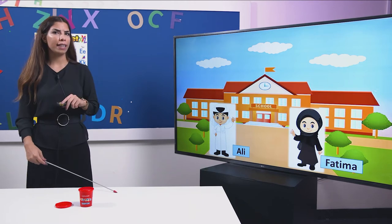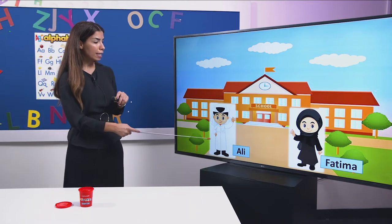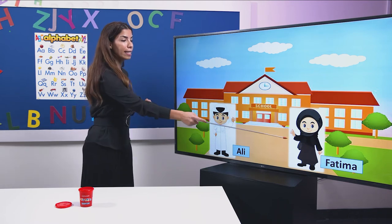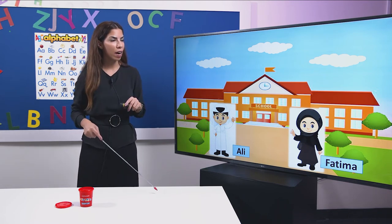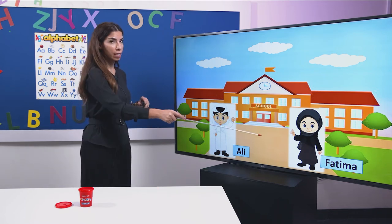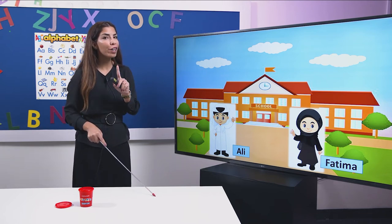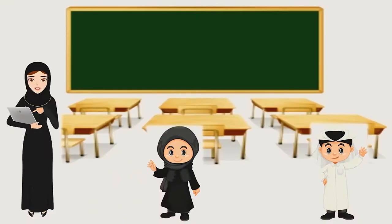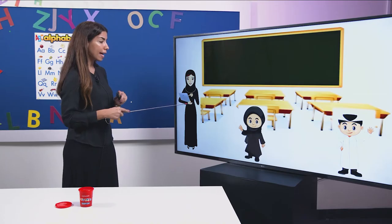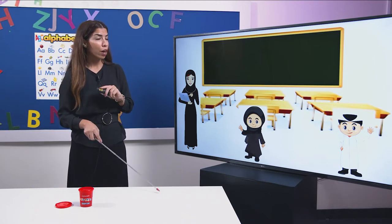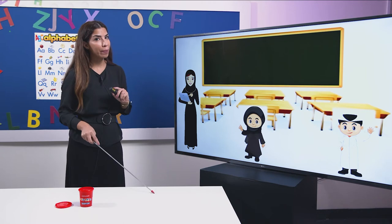Look at this, dear students. This is Ali and this is Fatima. Ali and Fatima are going to school on their first day. Now, they are in their classroom and they met their teacher. Let us see together what their teacher will ask them.